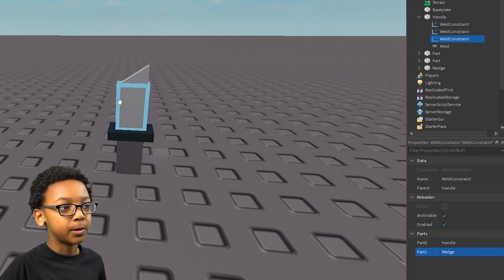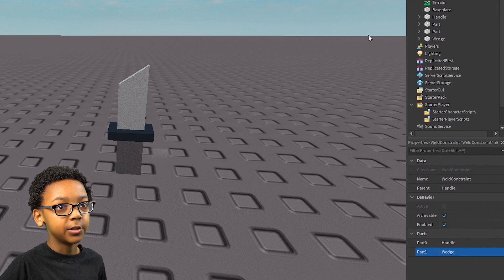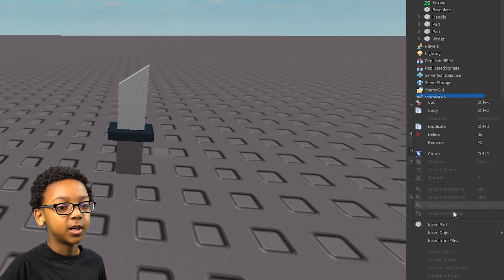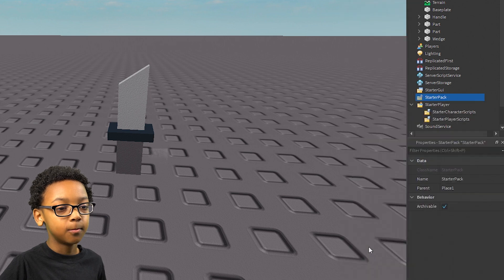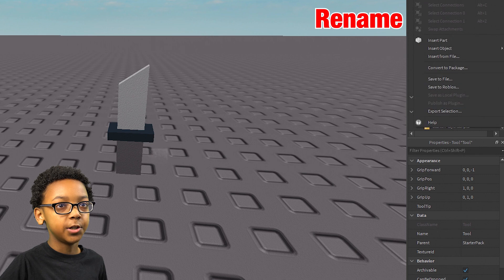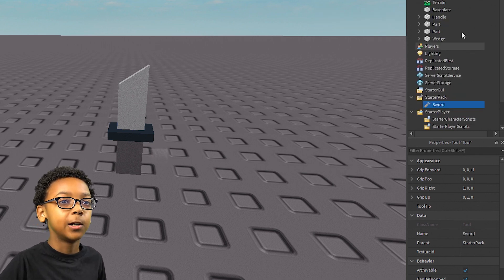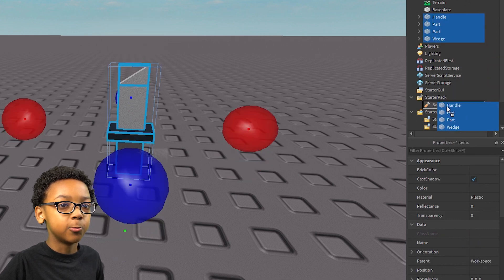Now that all of the parts have been welded, you can turn it into a tool. So you can close that, and then you're going to want to find Starter Pack in Explorer. Right-click it, Insert Object, Tool. Then it'll actually be able to be held. You can name it Sword or whatever you want, and then you can move every part inside of the tool.